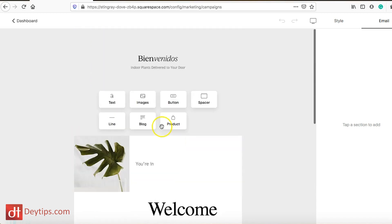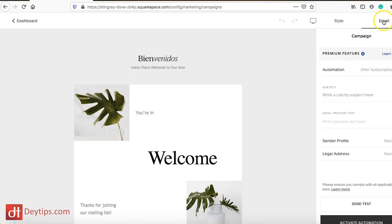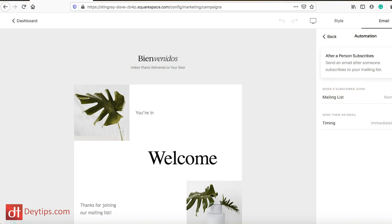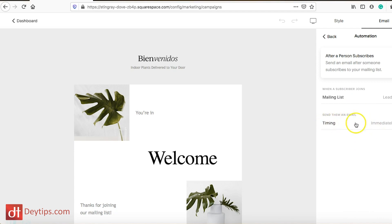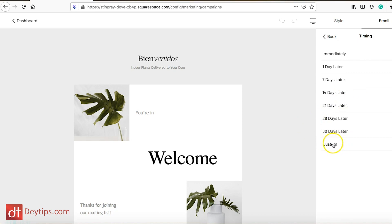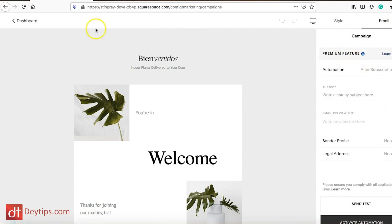You can edit the style of the email up top and edit the email content itself. In the automation settings, you can automatically send this email after a subscription and choose which mailing list receives it. I want this for my leads, so I'll select 'leads.' You can also customize the timing — at the moment it sends immediately as a welcome email, but you can choose to send it one day, seven days, fourteen days later, or a custom timeframe.